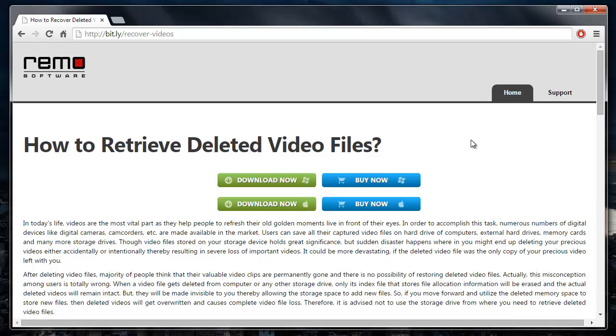Hey there! In this video, I'll show you how you can recover deleted videos from your Windows operating system by making use of recovery software that I found on this site.